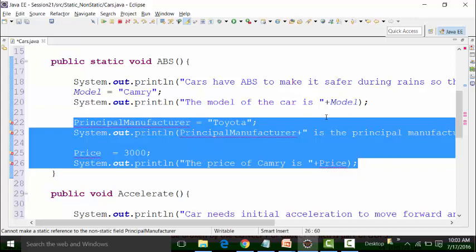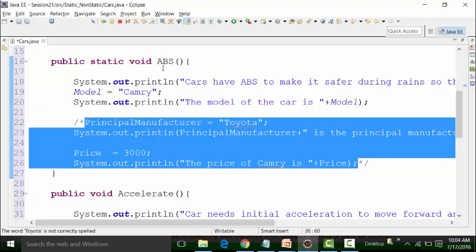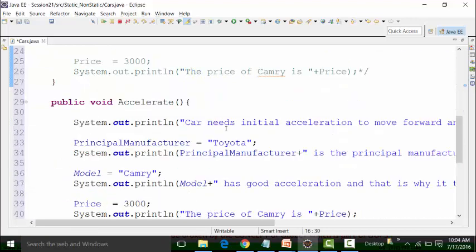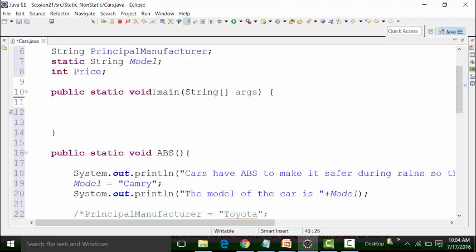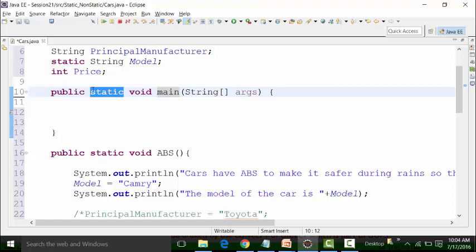In this session, I will comment these lines of code using Control+Shift+Forward Slash and move forward. I cannot get the results of the ABS method or the accelerate or brakes method if I do not call it in the body of the main method. Main method is always static — that is how the Java designers created it, for a specific reason. If the main method were non-static, the concept of object-oriented programming could not be enforced.